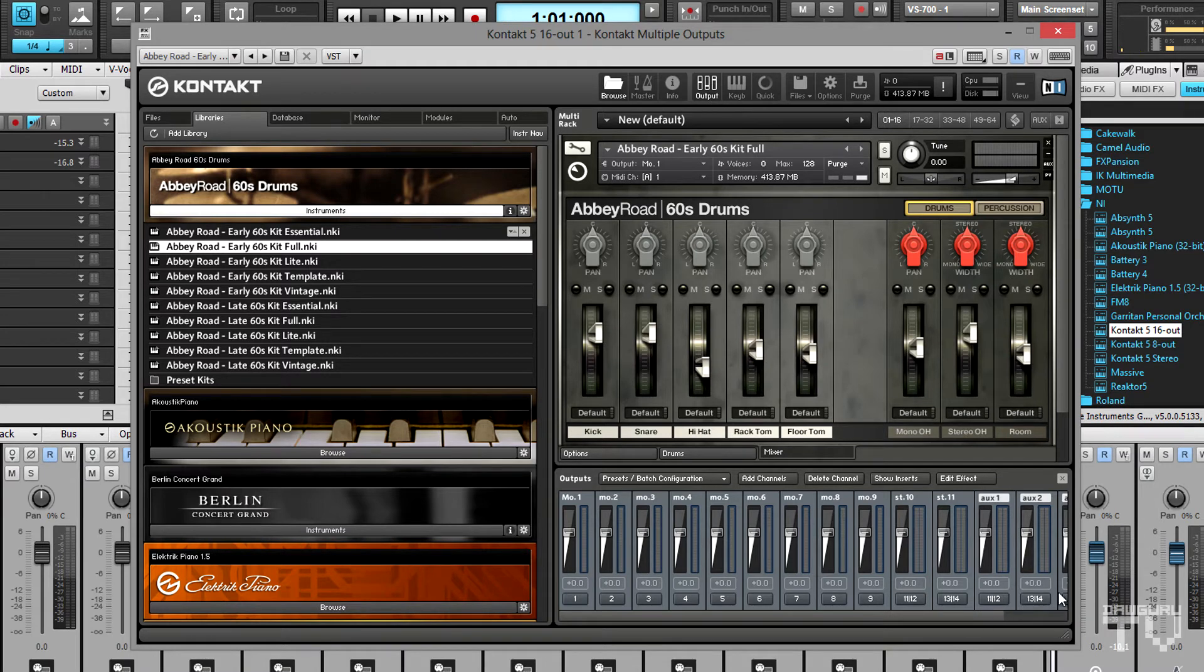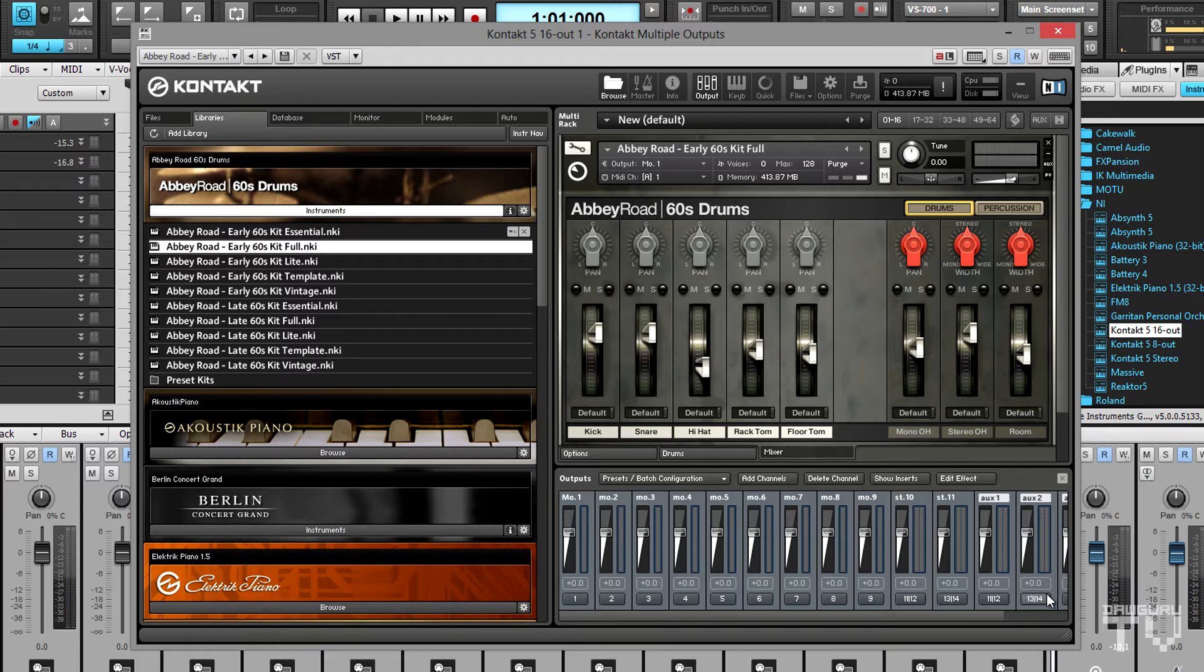The aux tracks that are labeled with the same output numbers don't have to worry about those as I'm not going to be using those at all. Now it's time to route the channels of the instrument to the channels of the output mixer.